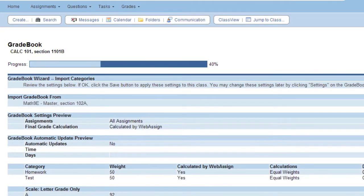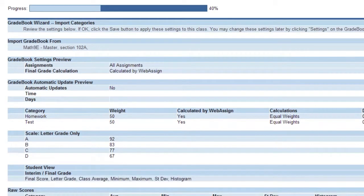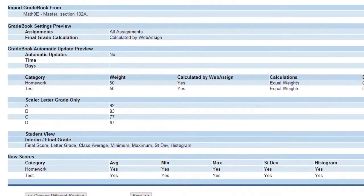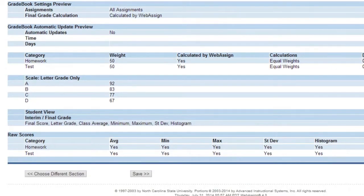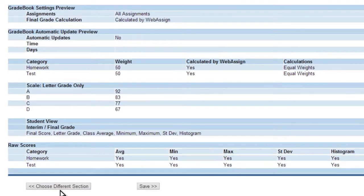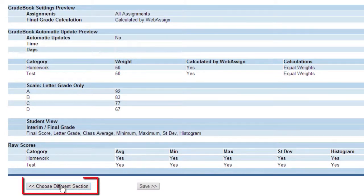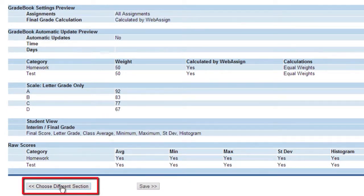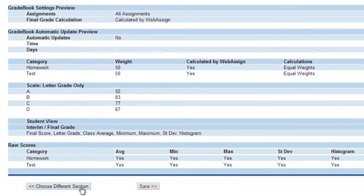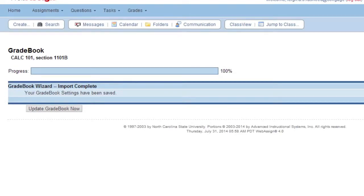The imported gradebook settings are displayed. You can save your settings, or you can select Choose Different Sections to use a gradebook from another course or section. Click Update Gradebook Now.